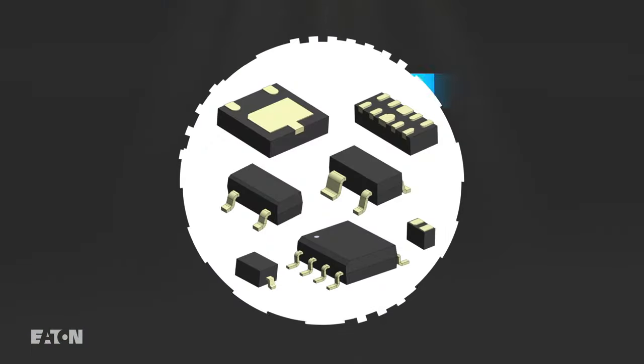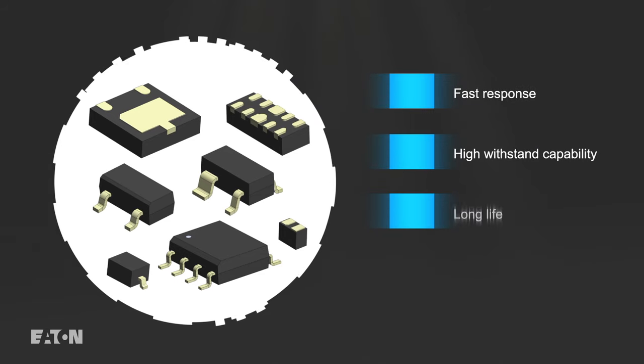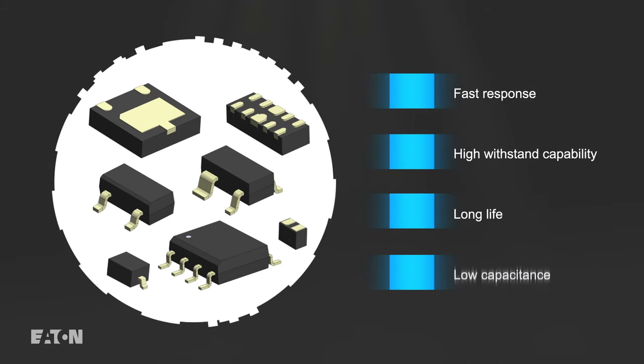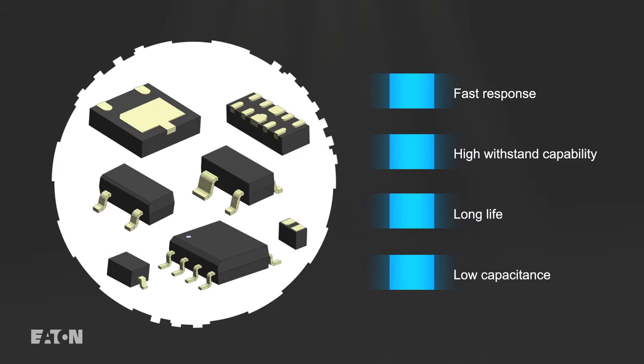TVS diodes provide a fast response, high withstand capability, long life, and low capacitance, making them ideal for protecting sensitive ICs with high-speed interfaces.